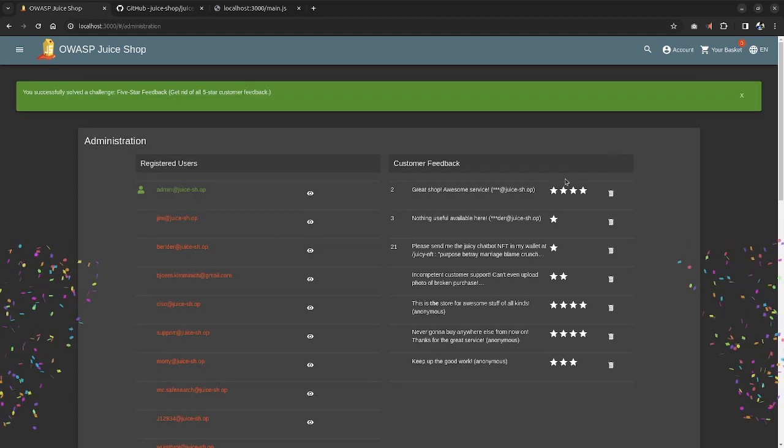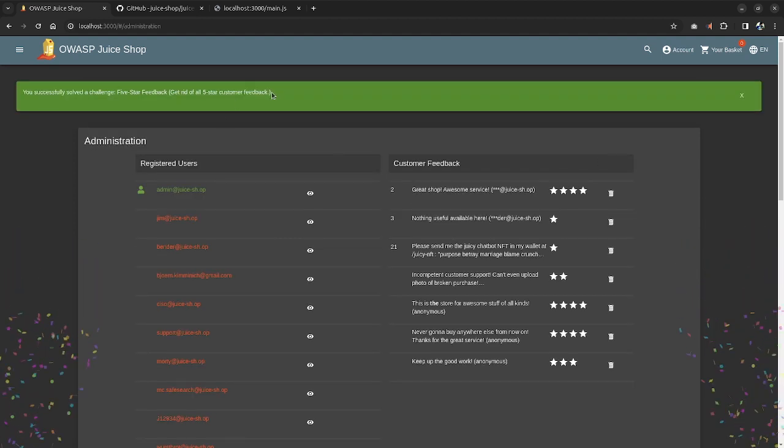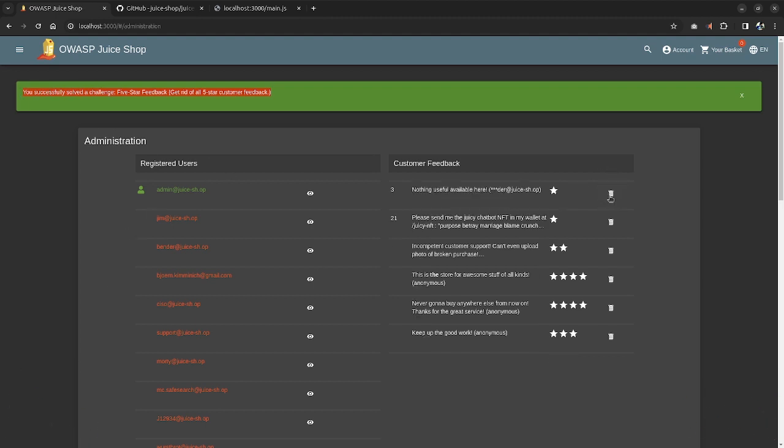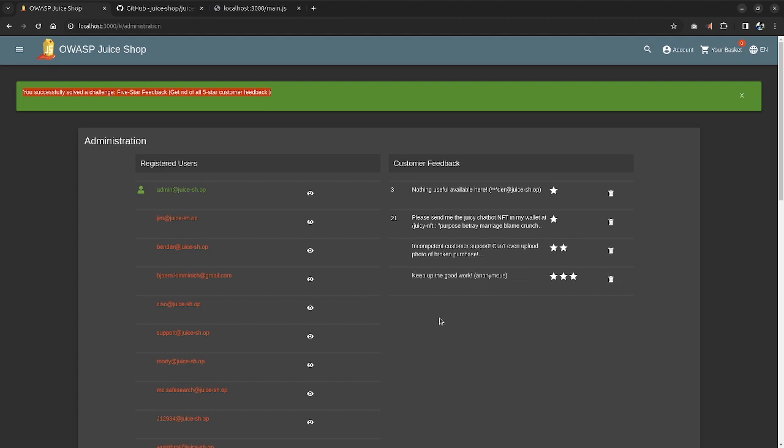Just I can click on the delete button and the five star feedbacks would get deleted. I will even delete the four star just to reduce some workload of customer support, so that they don't have any complainant and they don't have to work.